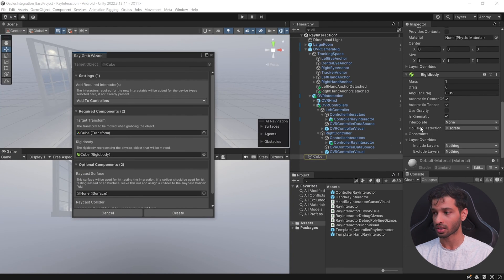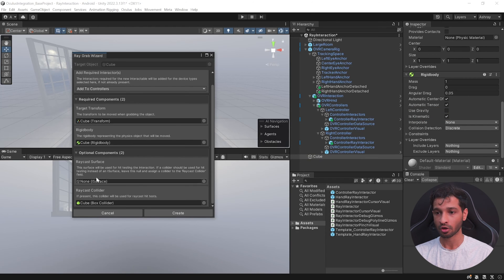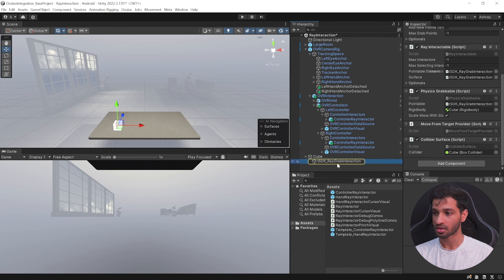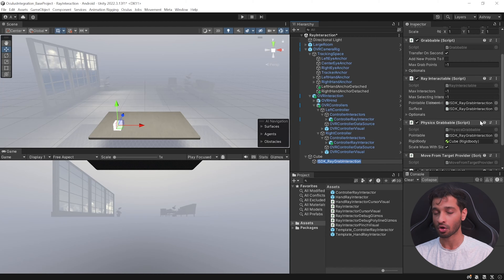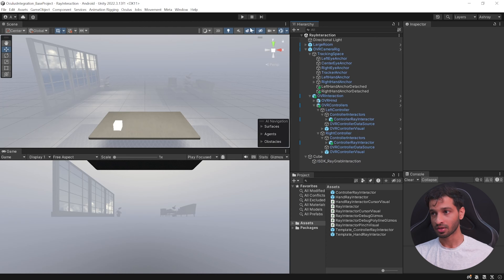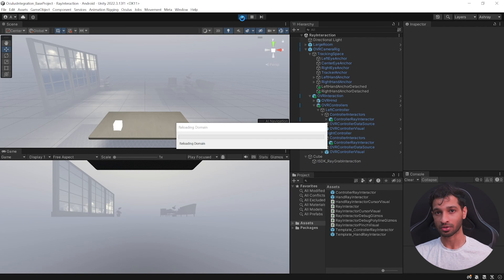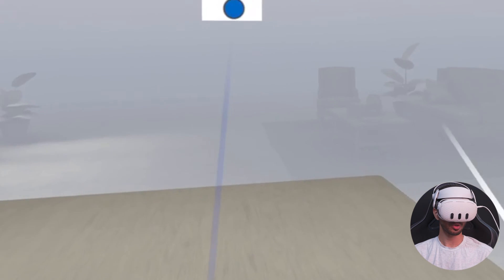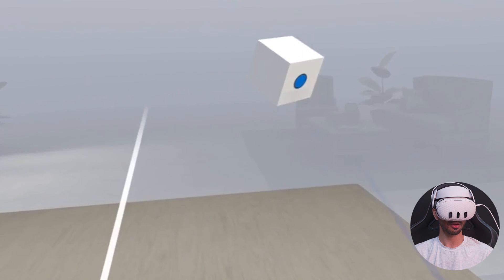The wizard already has a transform and needs a rigid body, which you can add by clicking Fix All. A rigid body is added with Is Kinematic checked and Use Gravity turned off. You can also add optional components if needed, then click Create. This creates a game object called ISDK Ray Grab Interaction with all the components needed to grab it using your controller. Save the scene, press Play, and you'll be able to interact with the cube using ray interaction.